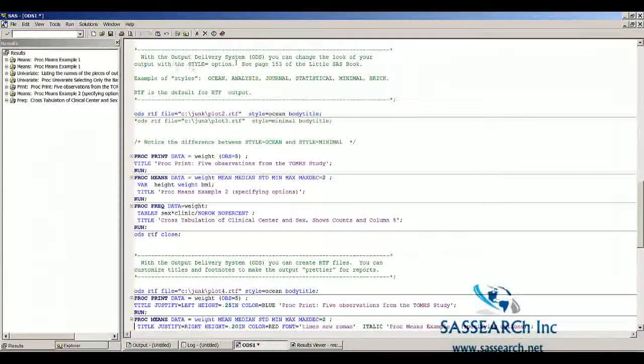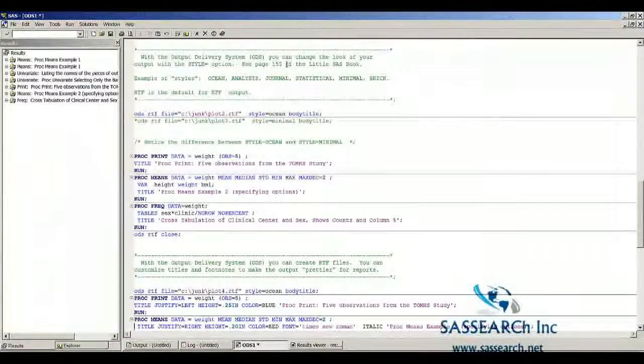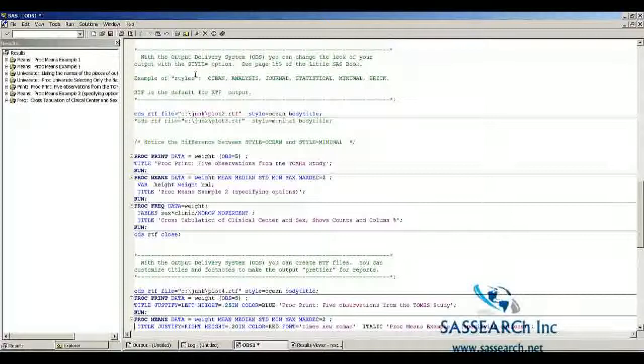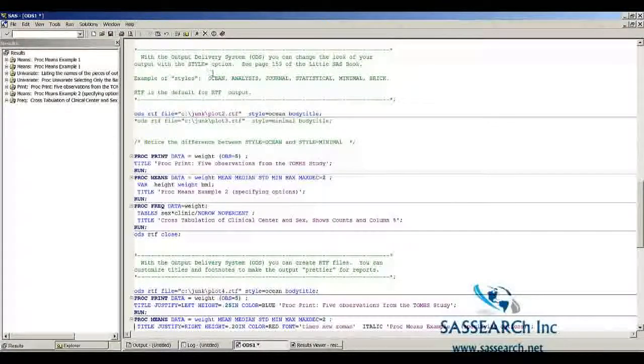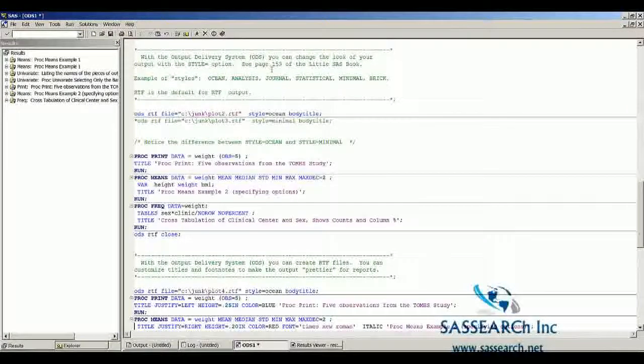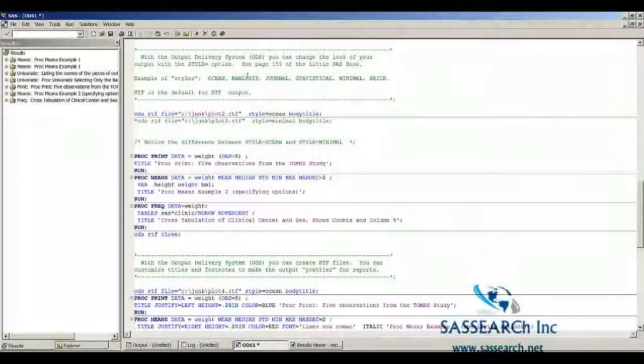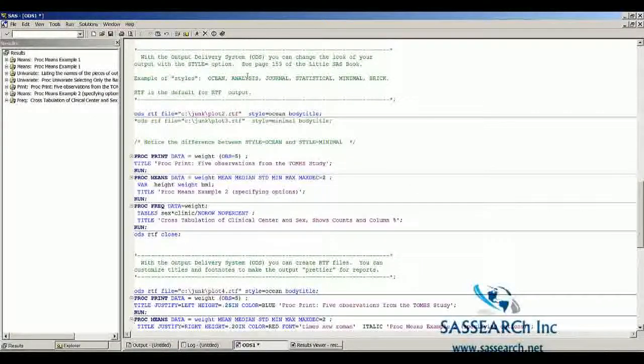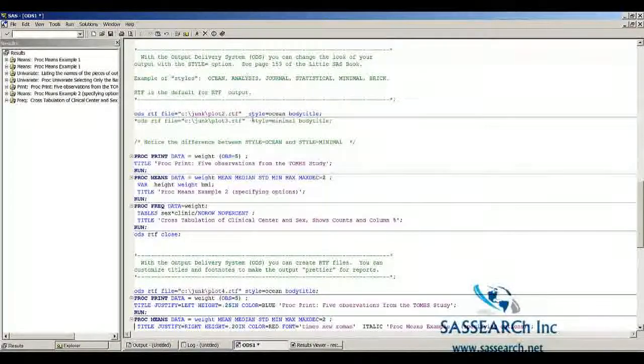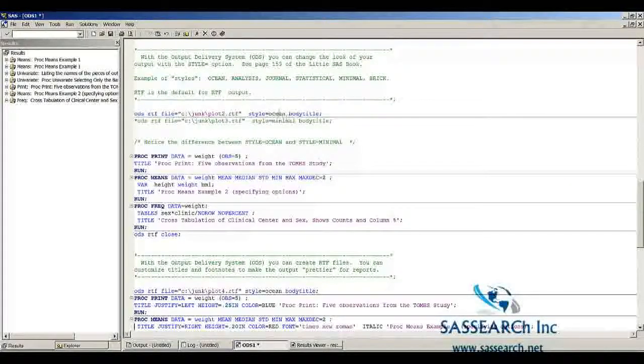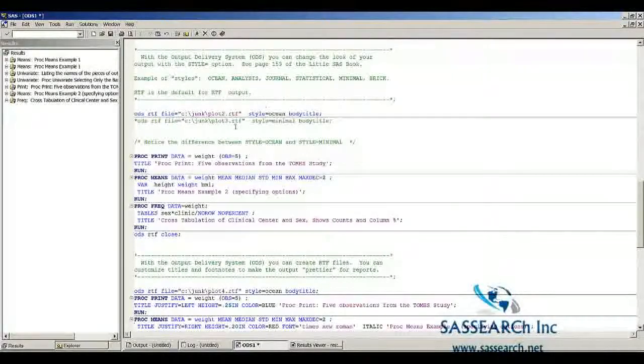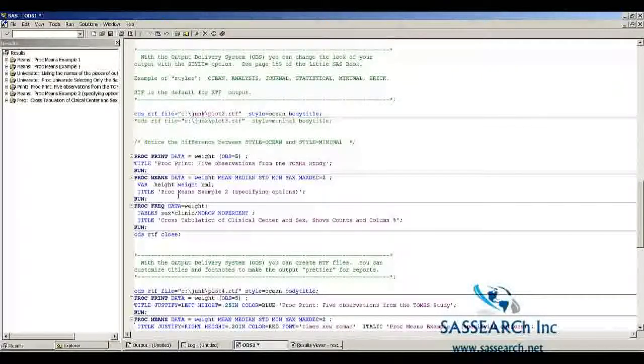With the output delivery system, you can change the look of your output with the style equals option. In the Little SAS book on page 153, they list lots of different options for how your output could look. Here I've selected a style called Ocean. There are a number of other styles and I'm going to show you several of the styles.